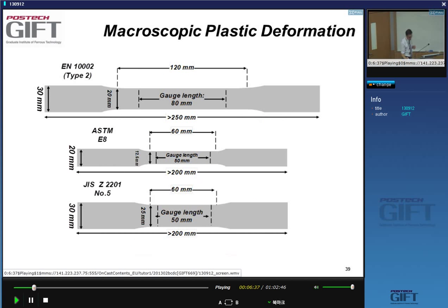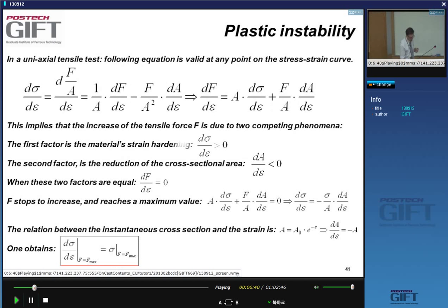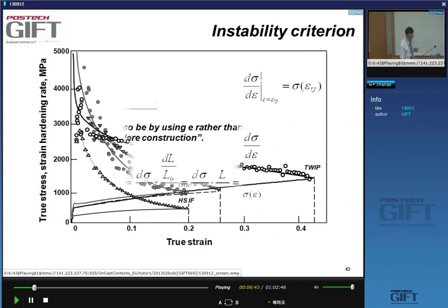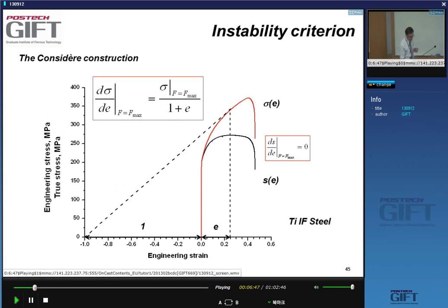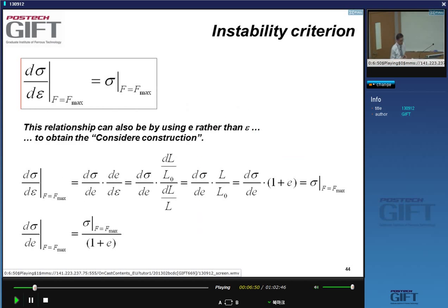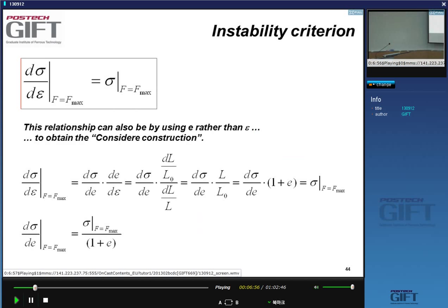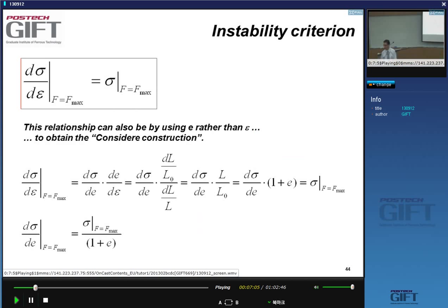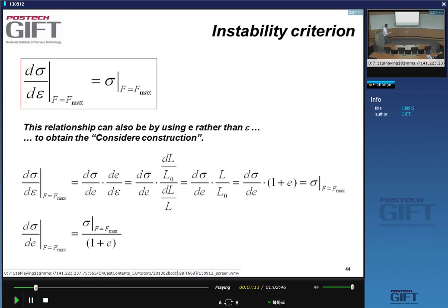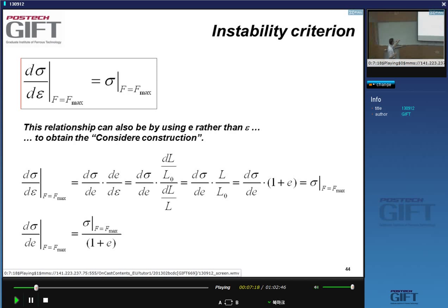The instability criterion — if you're involved in materials development, that's the one you have to look at, because it tells you fundamental things. The so-called Considère criterion is the most important one in materials research. Engineering quantities are important in their own right, but for materials research, the Considère criterion is key.